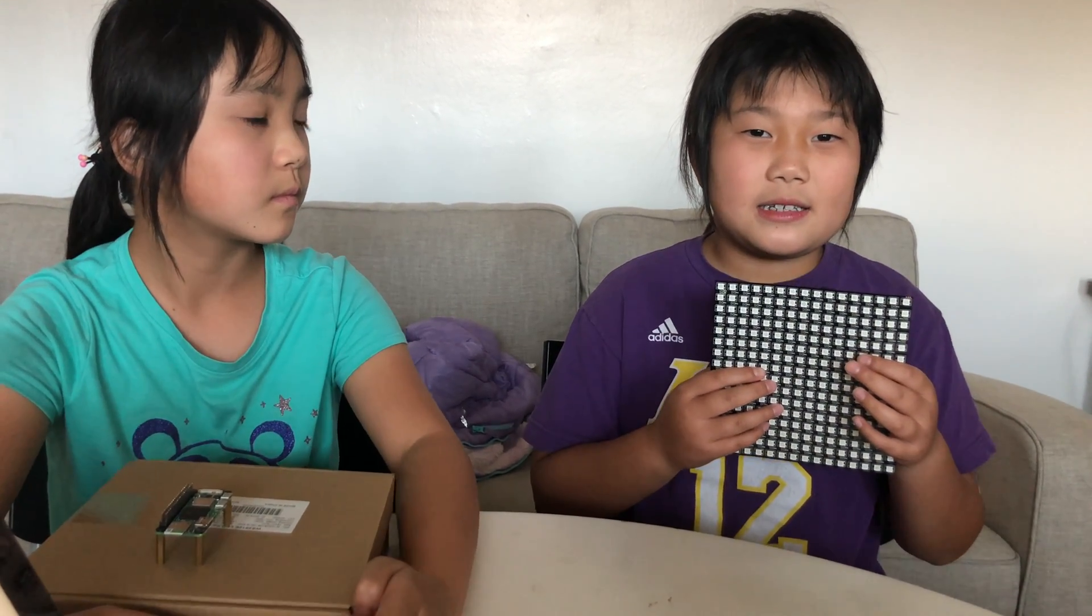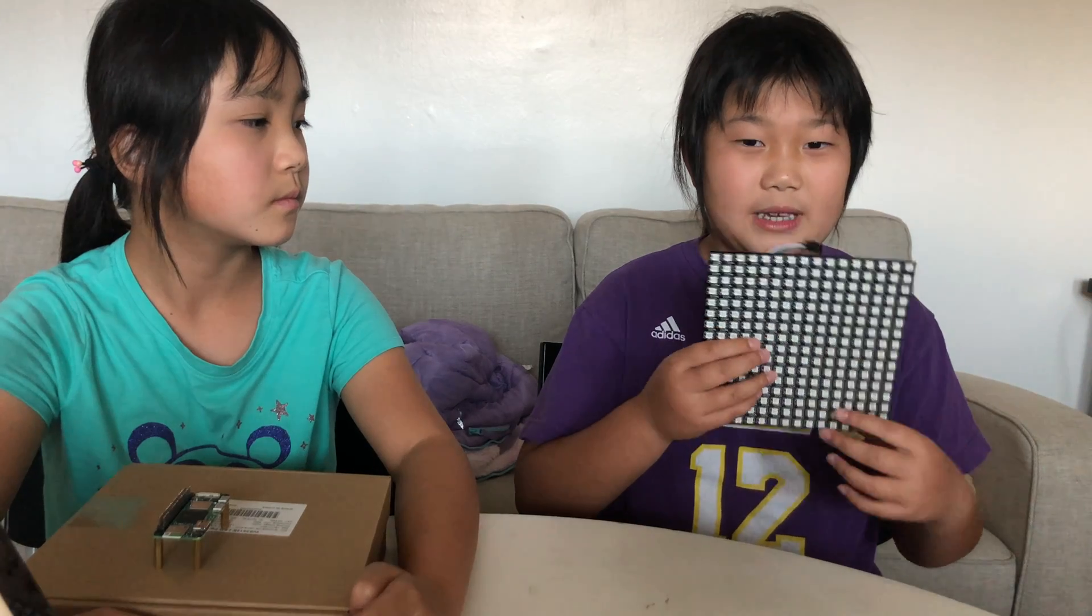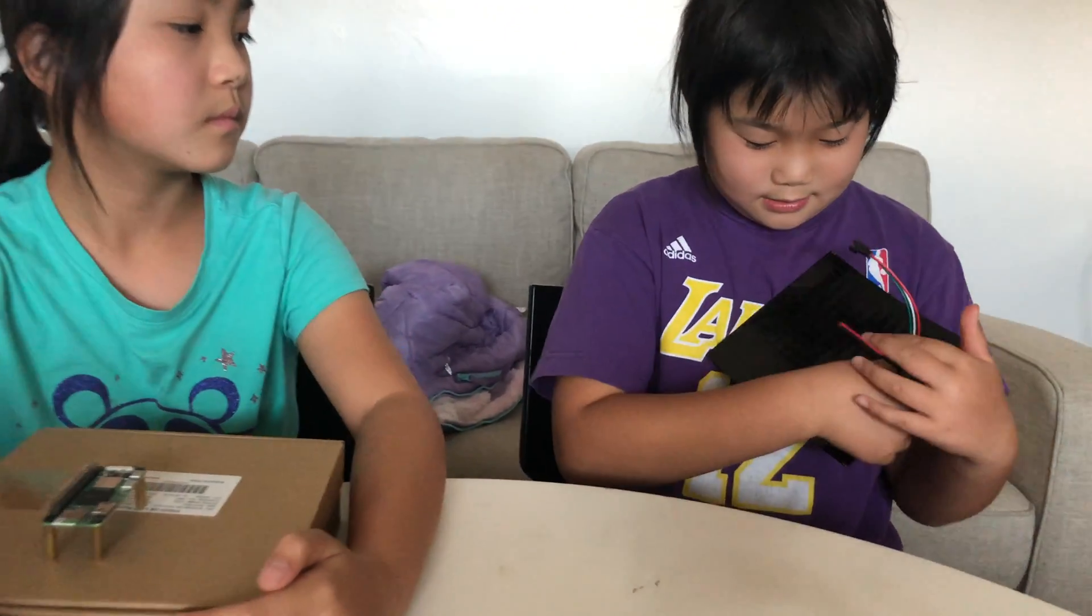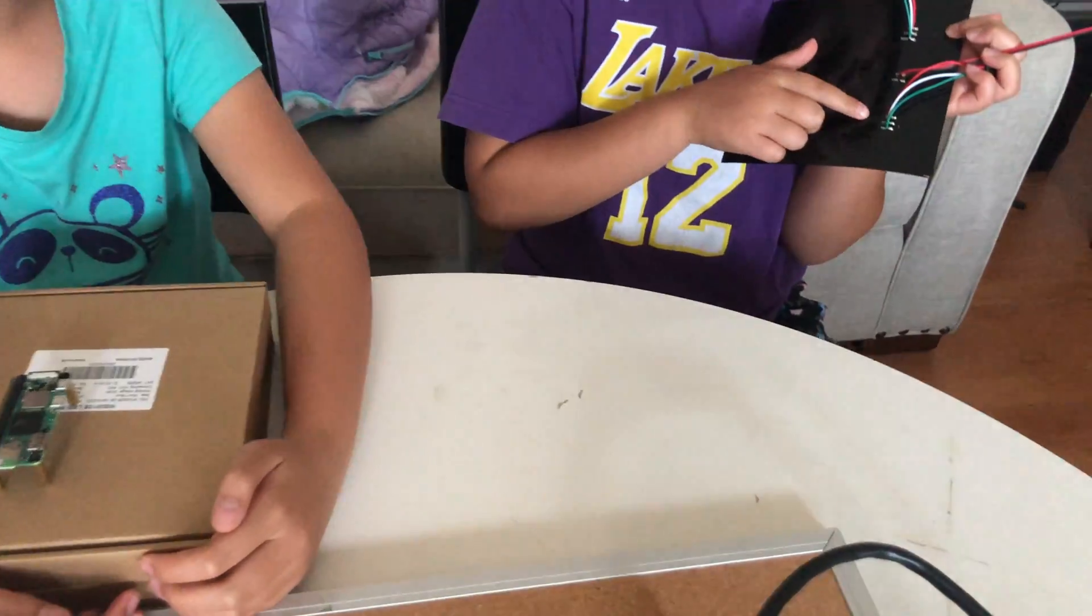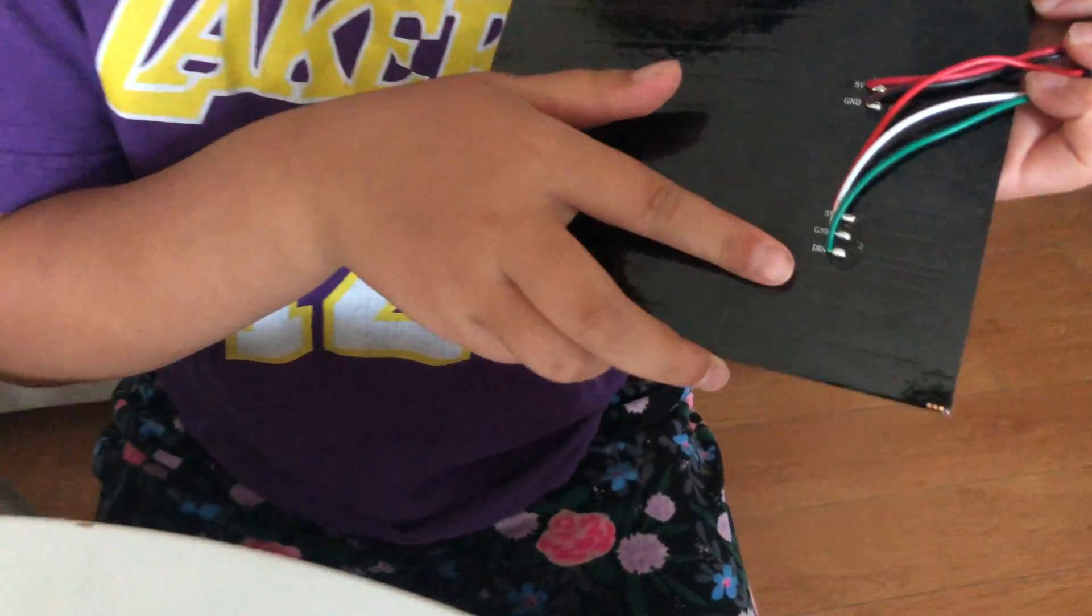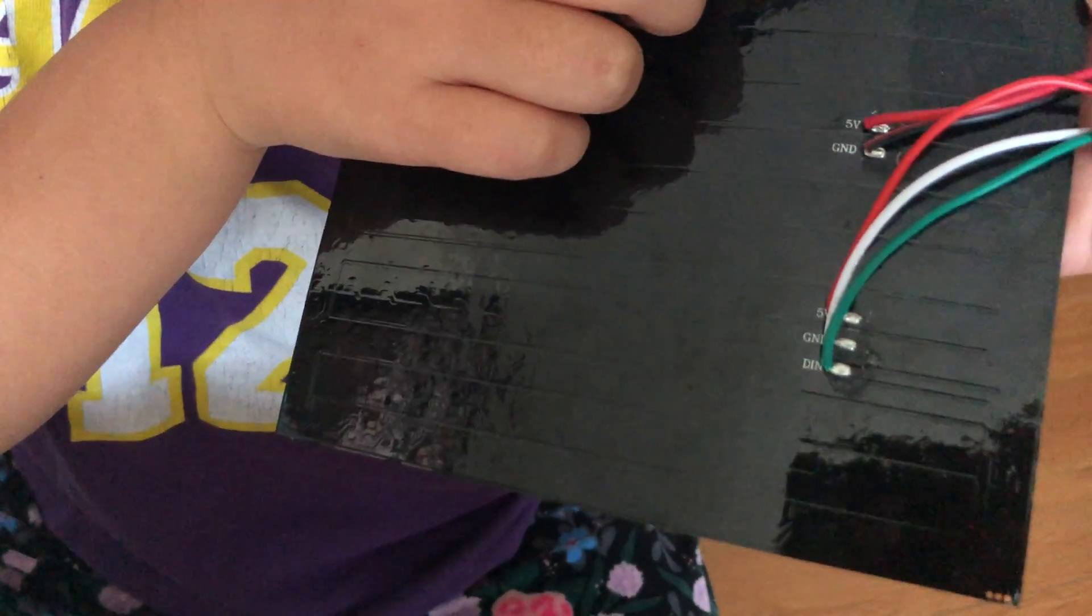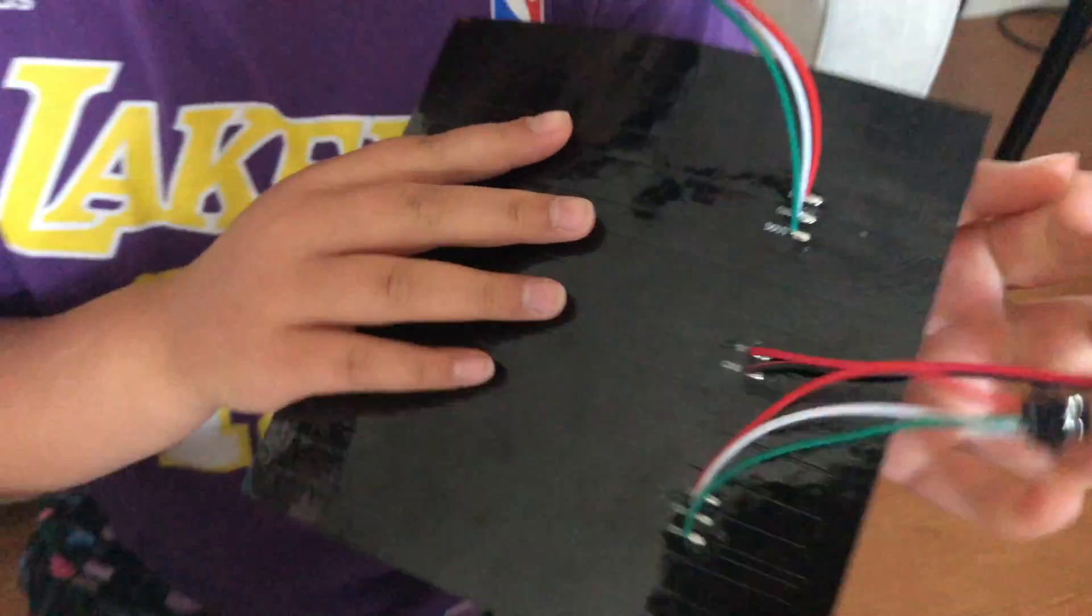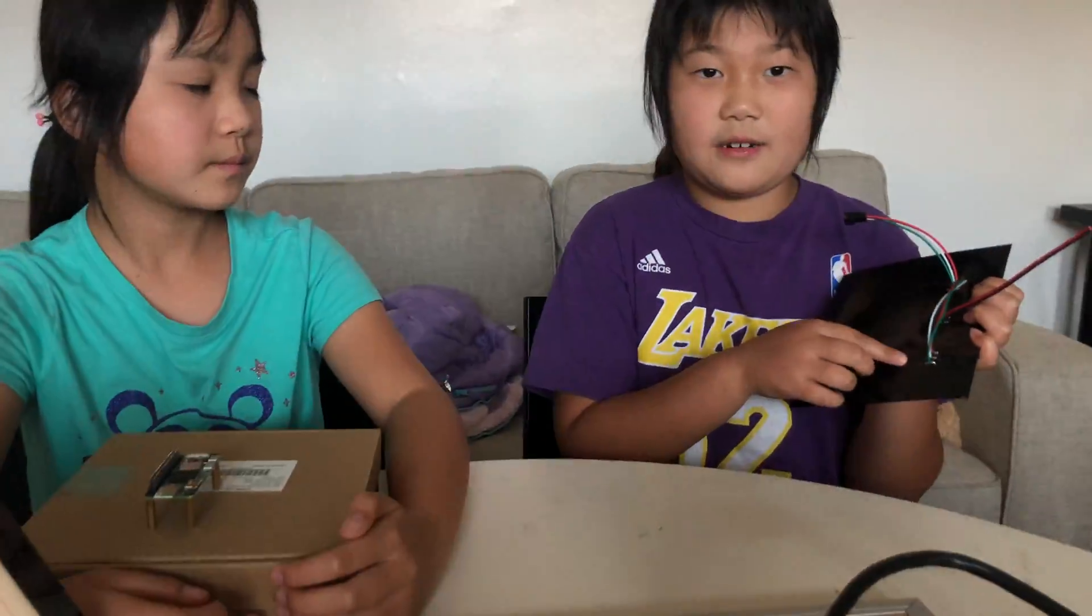This is a 16 by 16 WS2812B LED panel. Each panel has a 5 volt ground data in and a 5 volt ground and data out. We will connect our 5 volt and ground with our power and our data in with our Raspberry Pi.